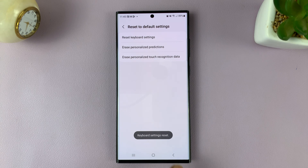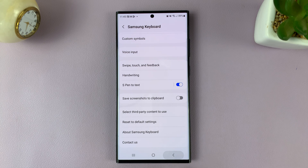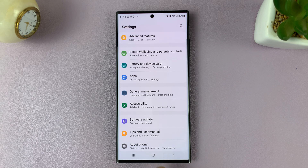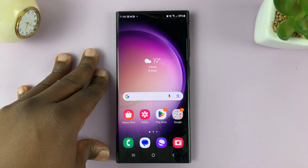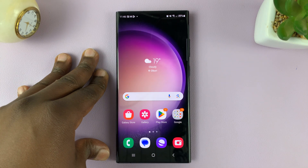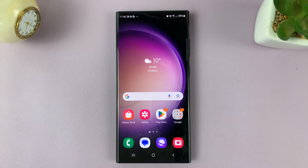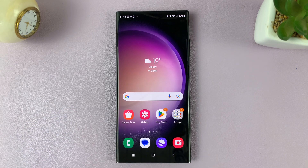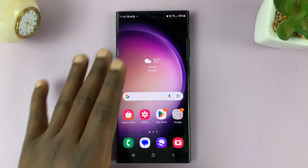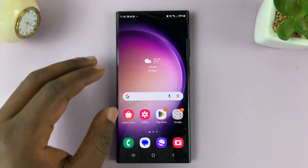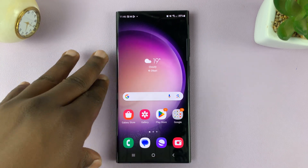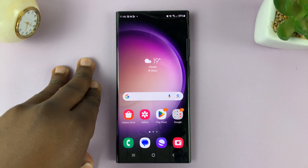And that's it. That's how to reset your keyboard settings back to the original defaults on your Galaxy S23. Keep in mind that was the Samsung Keyboard. If you're using other keyboards, like the Google Keyboard or the Microsoft Keyboard, the settings or the process might be slightly different. This is for people who are using the default Samsung Keyboard on your Galaxy S23.